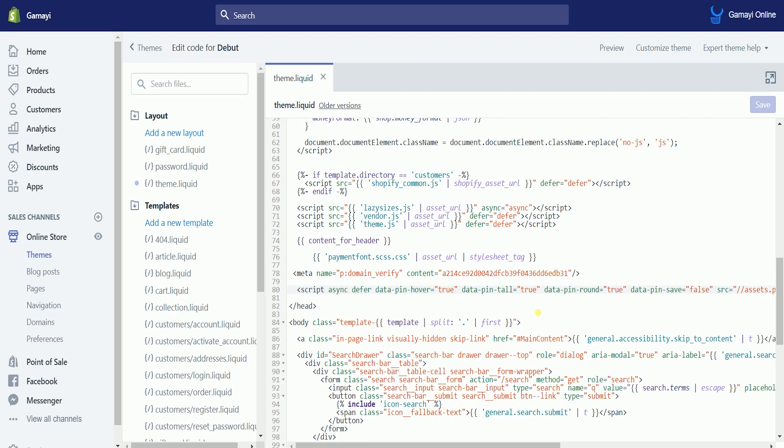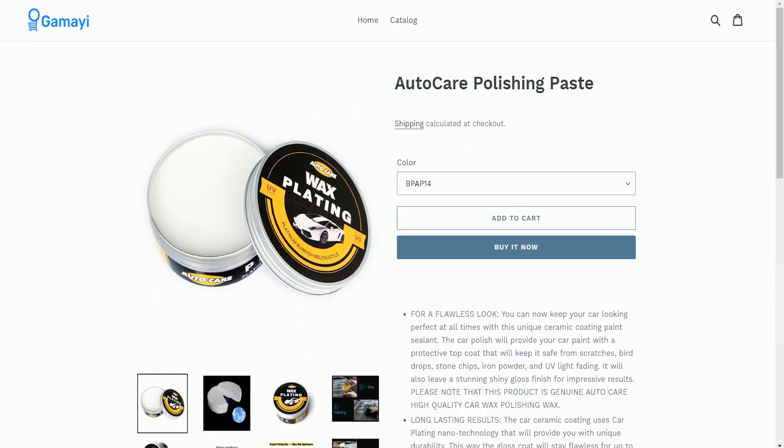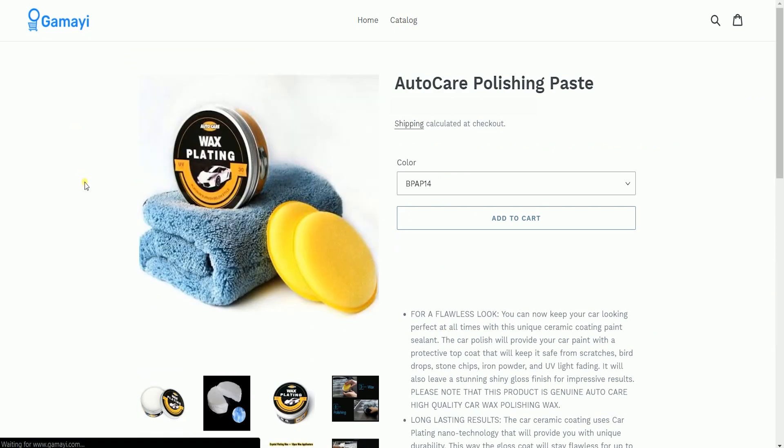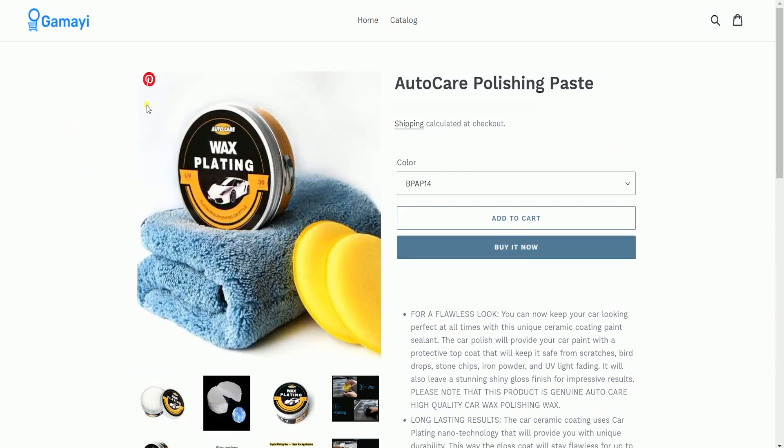Now, let us go back to the product page. Let us refresh the page and you should see the pin button on all of your product images.